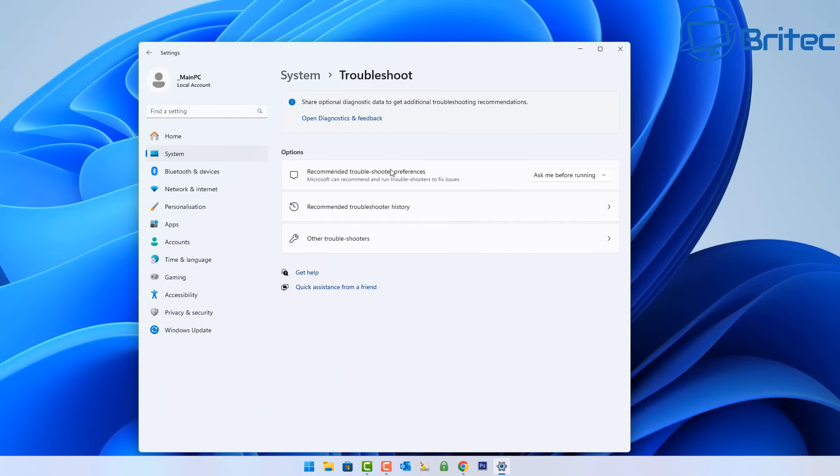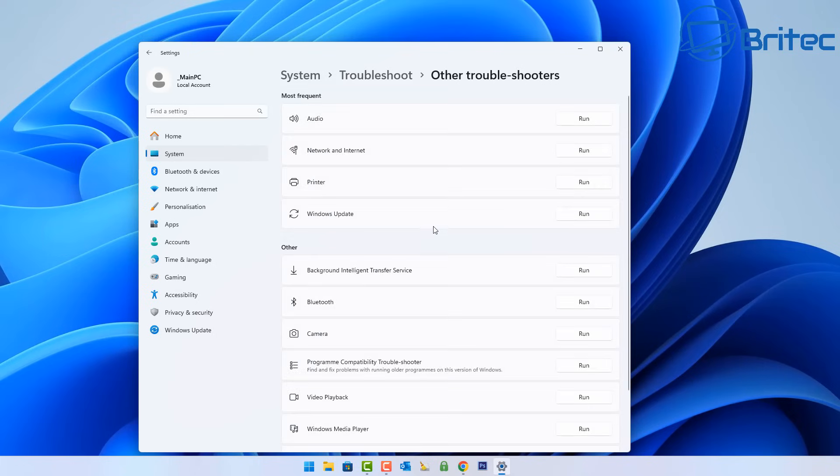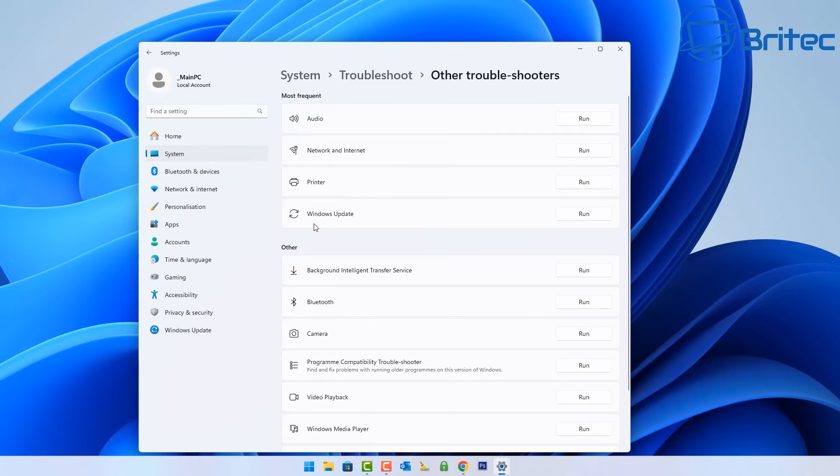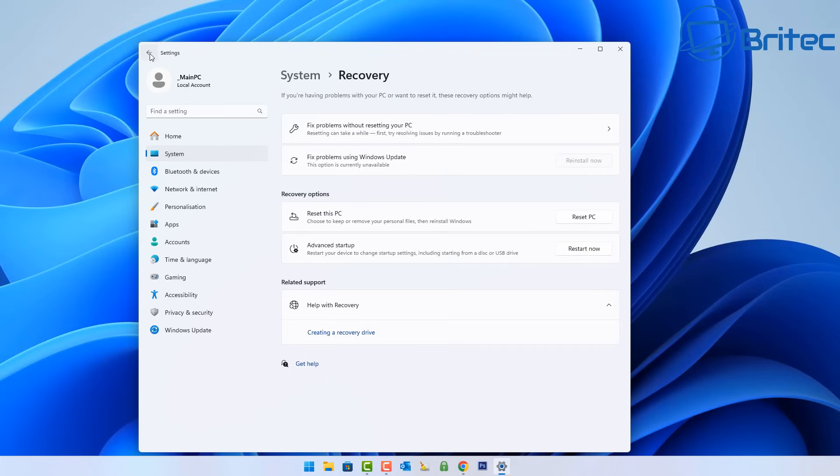Next is fix problems without resetting your PC, and this is the troubleshooter area where you can use the Windows Update troubleshooter tool. Inside other troubleshooters, you'll see Windows updates. You can run this. I've not had much luck with that tool to be honest, but if you've tried everything else, you might as well give it a try. The other option is reset this PC, a much more aggressive approach.